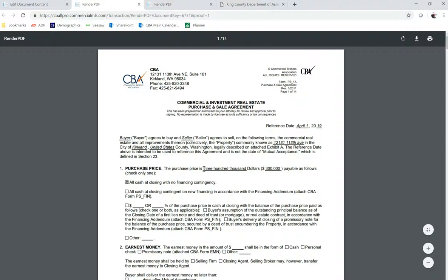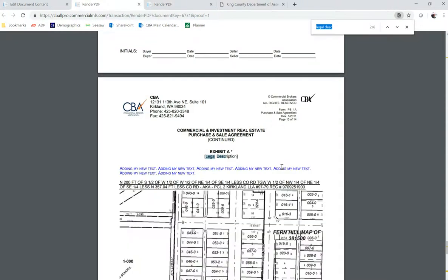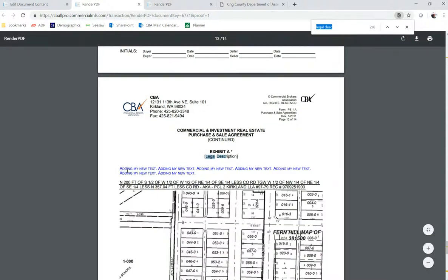This is the information we filled out in the fill out fields: this date and the price. And if I do a Ctrl+F for my legal description again, here's that text that I added using the editor, which is now in blue.